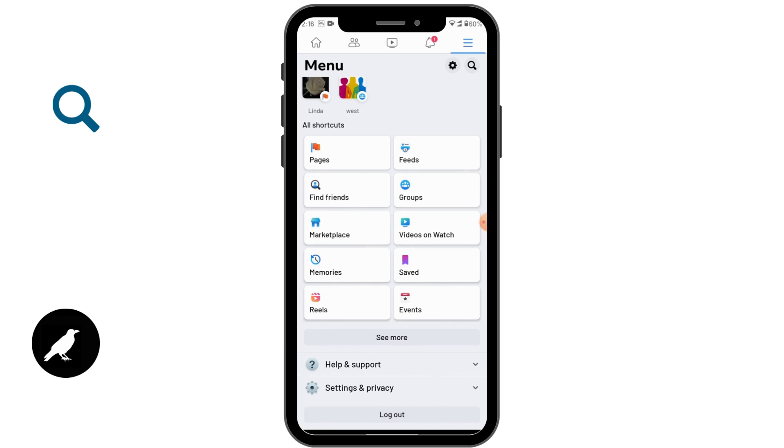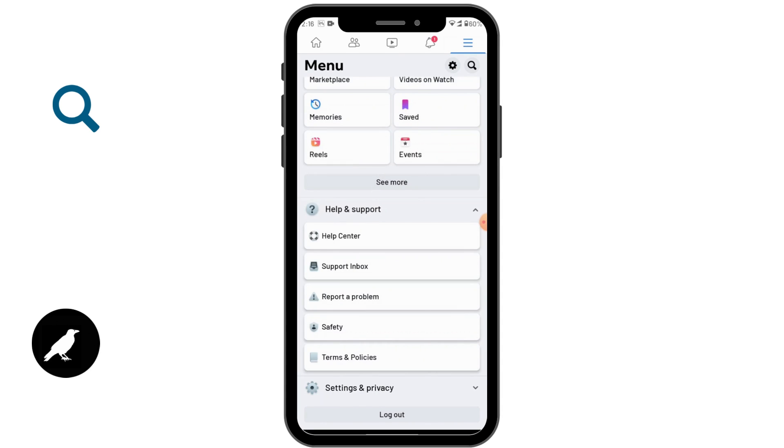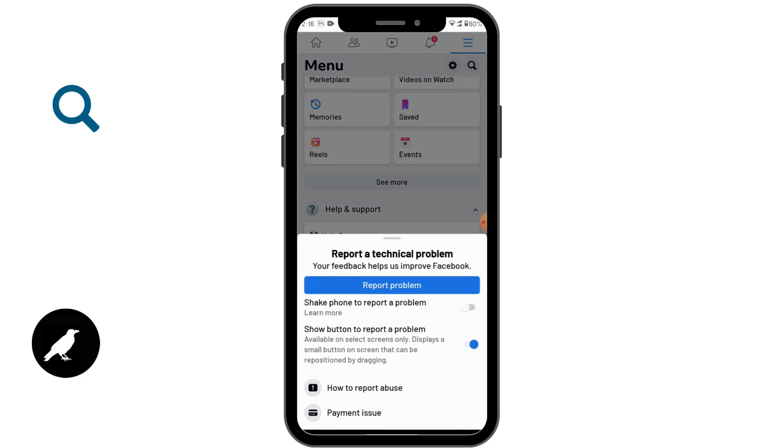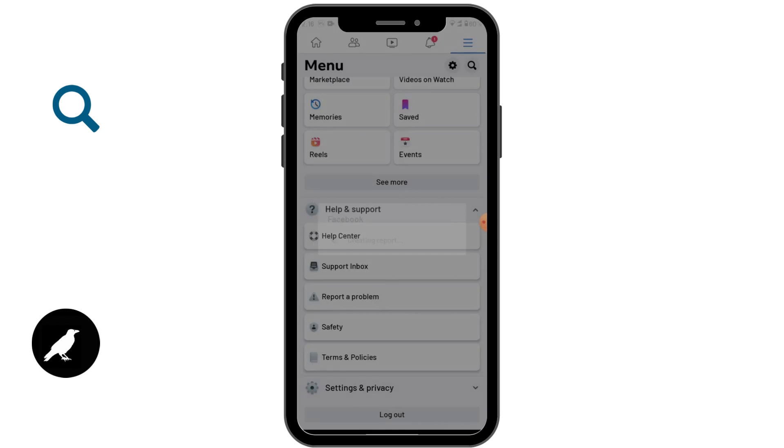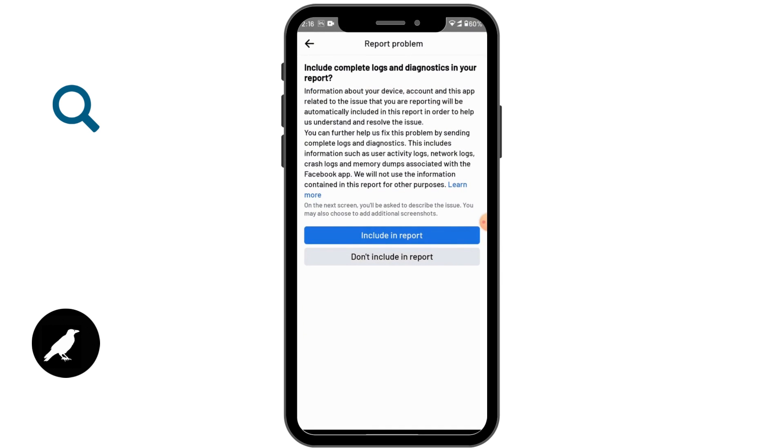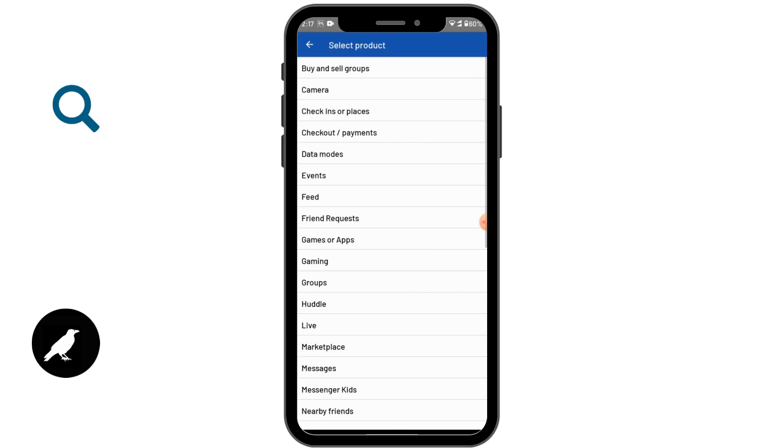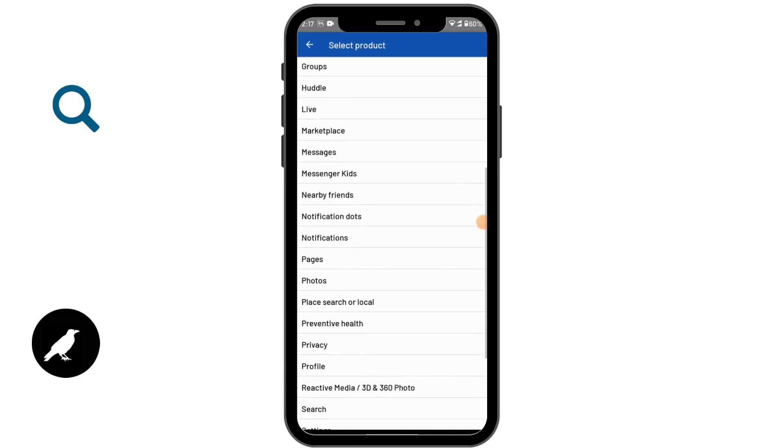Here you will have Help and Support option, tap on that and then tap on Report a Problem. After that, you will have an option which says Report Problem, tap on that.